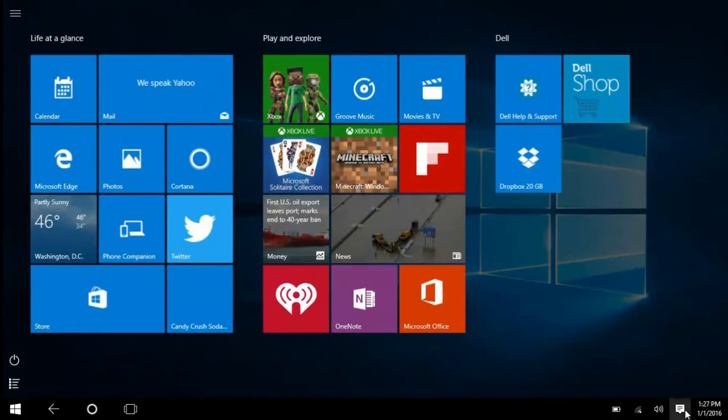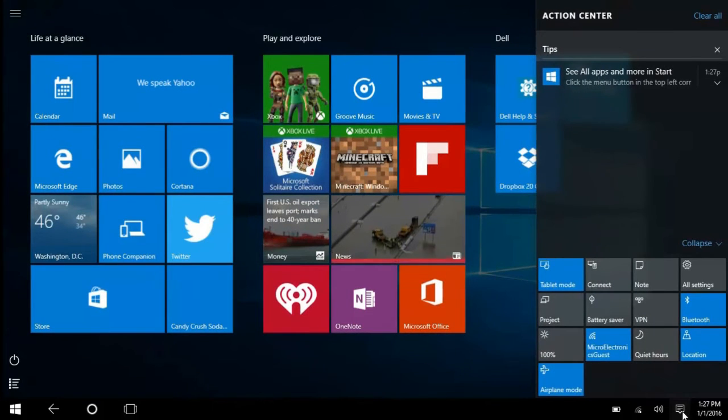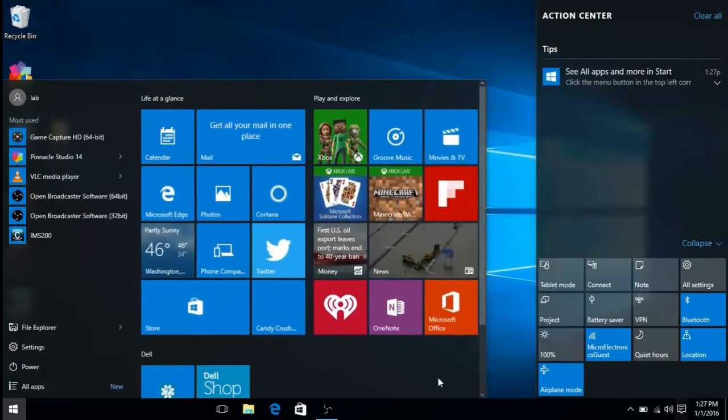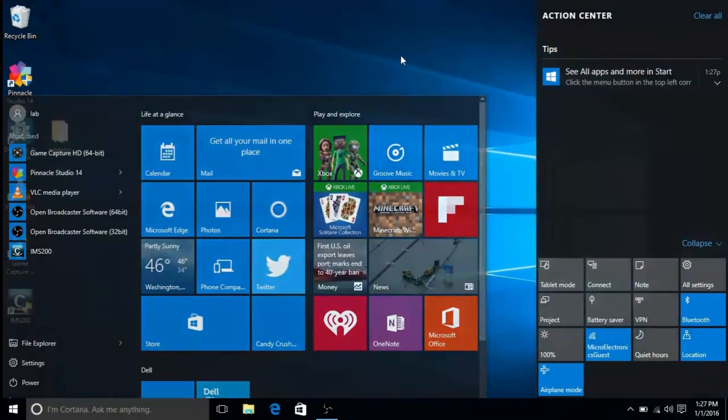If you wish to turn tablet mode off, you can go to notifications at the bottom right. There will be an option here for tablet mode as well.